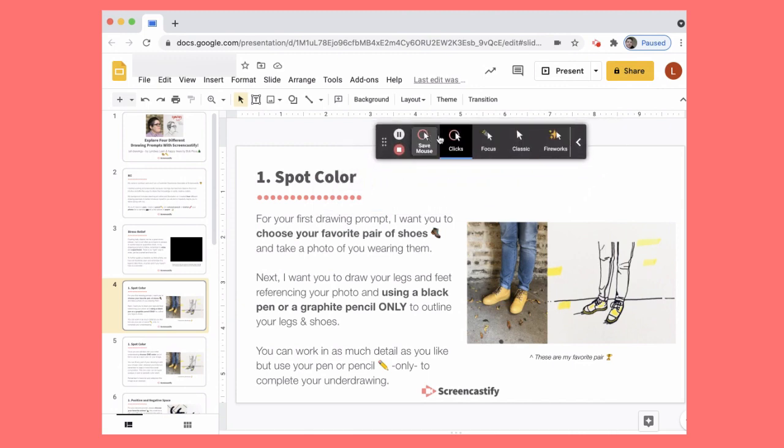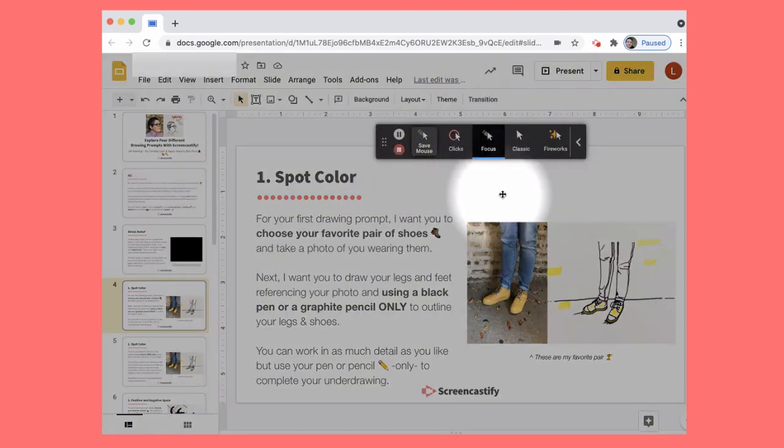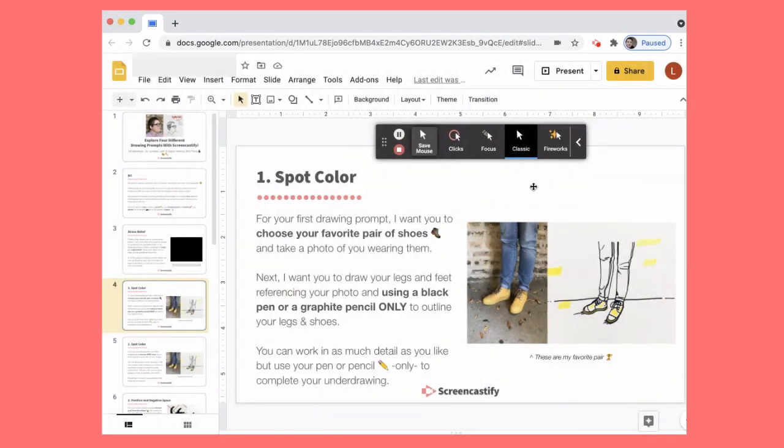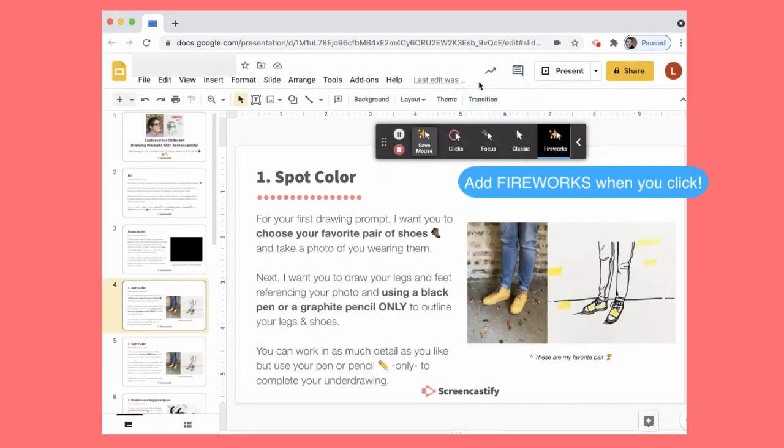You can choose between a focus mouse, a classic mouse, and even add fireworks to your presentation.